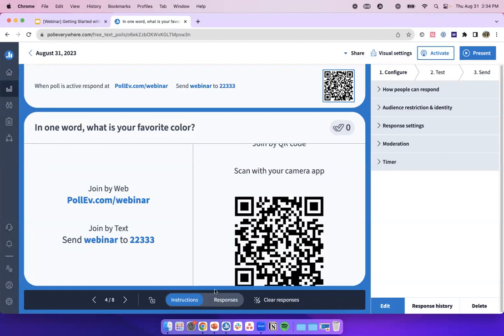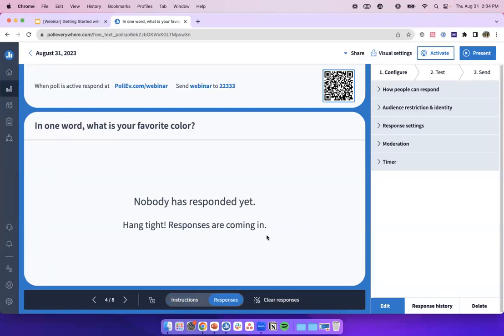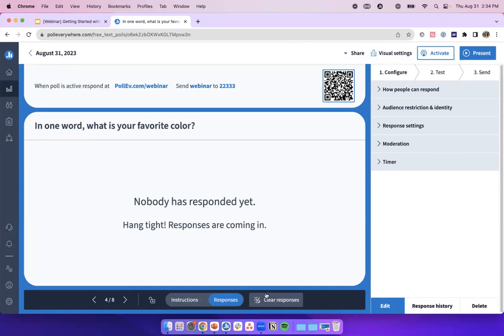Some activity types, especially if they have correctness indicated, will have additional options in the controls bar — so don't worry if you see extra options appear. Last but not least, let's talk about the clear responses button — it does just what it says. If you finish a presentation and want to reuse the activity, you can just clear your responses and start fresh. We've got that option for you as well.